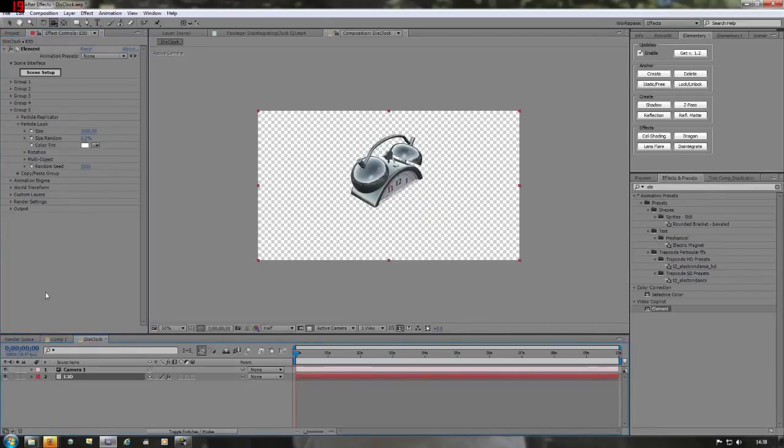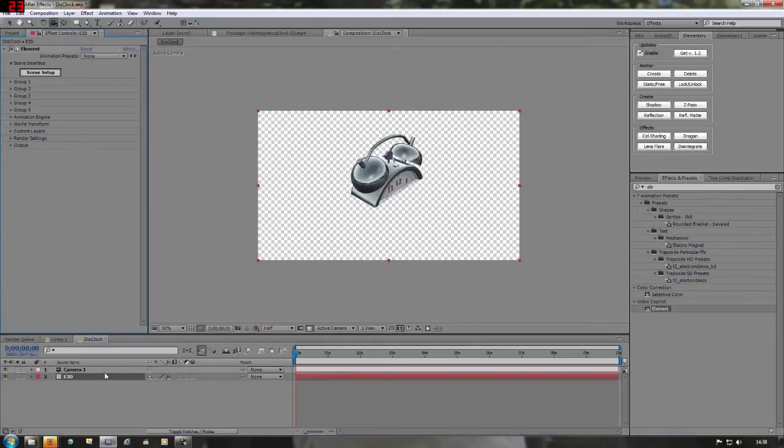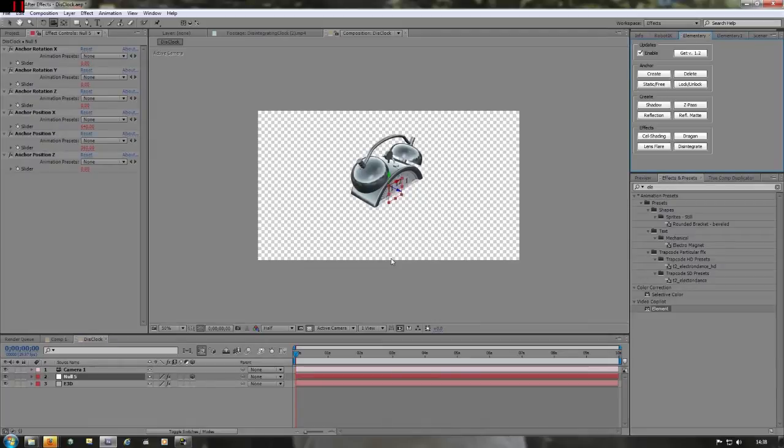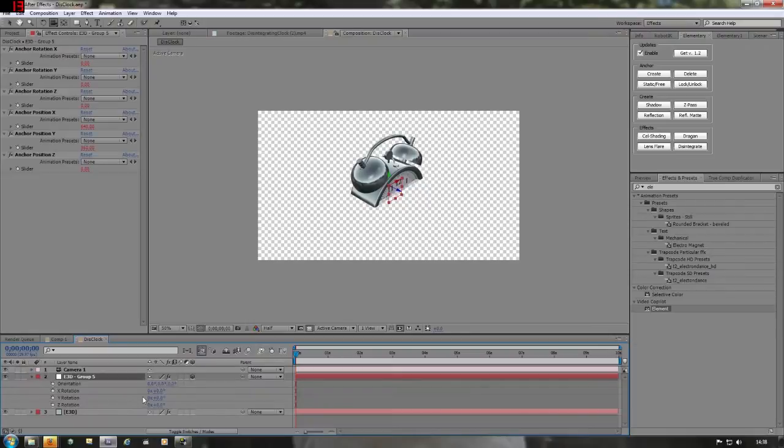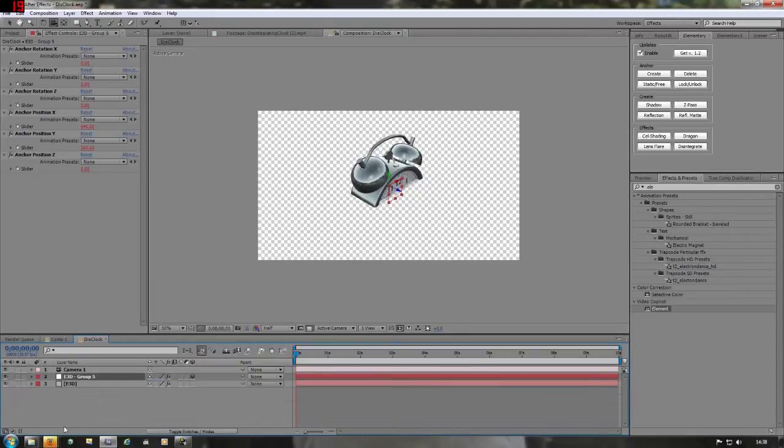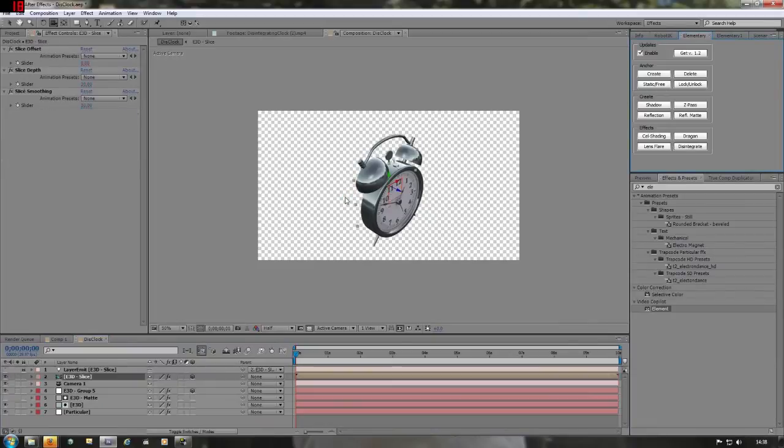Now we need to get ready for our disintegration effect. So we need to create an anchor null, an Element 3D anchor null. So create, that was with the Element 3D layers. Select it. We're going to add it to group 5. Click OK. Show you the proper names. Here it is. You can see that it's in there. If we start rotating around, it's doing the right stuff, driven by this null. So we're all ready. So with this anchor null selected, hit disintegrate. And it does its stuff.